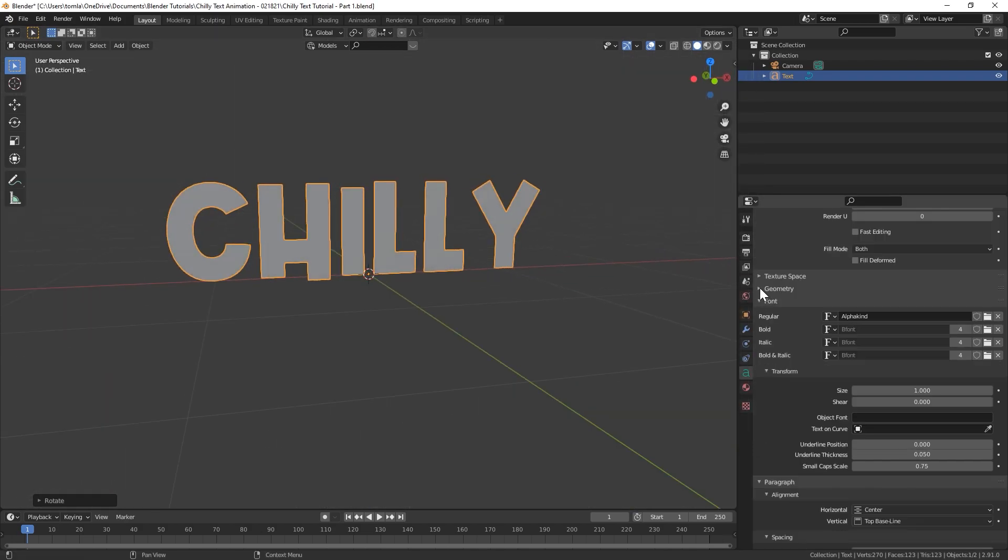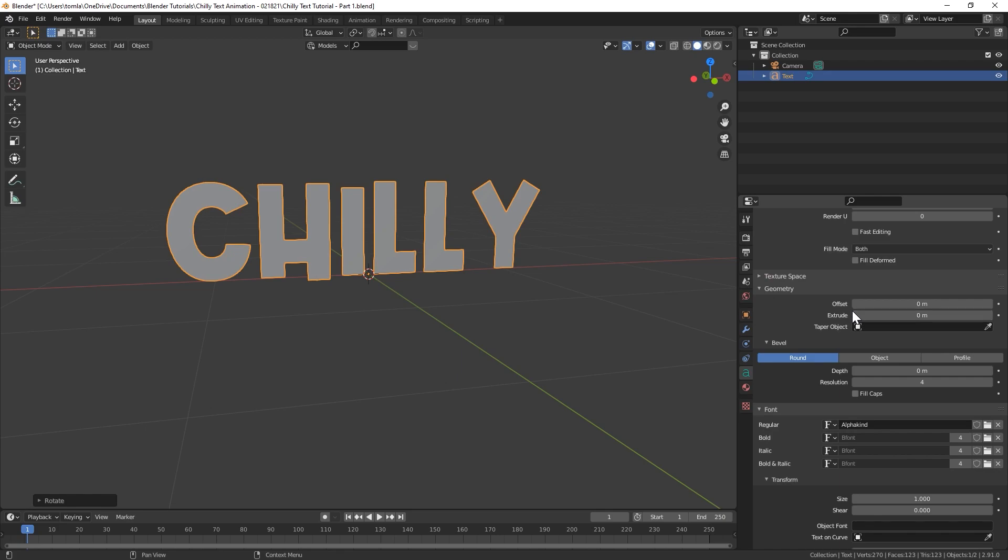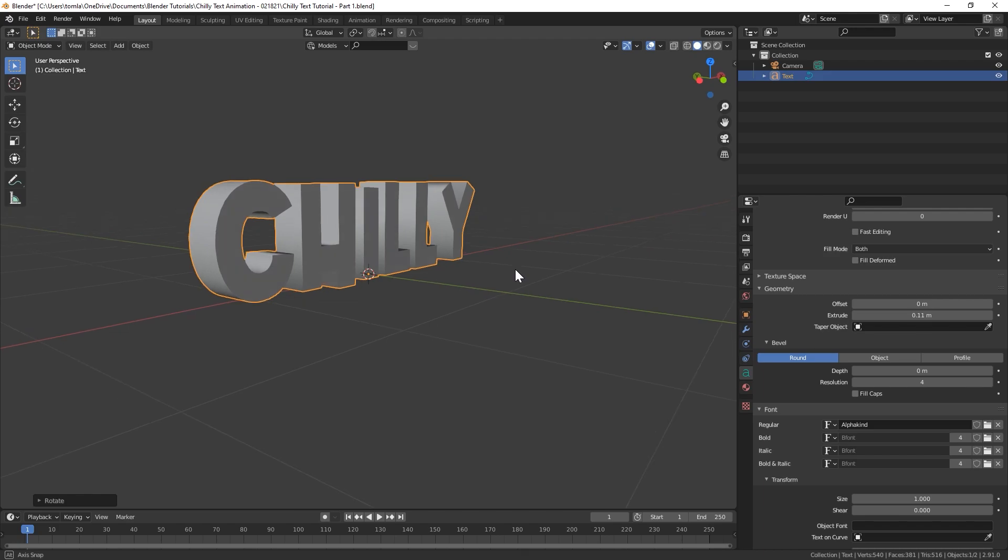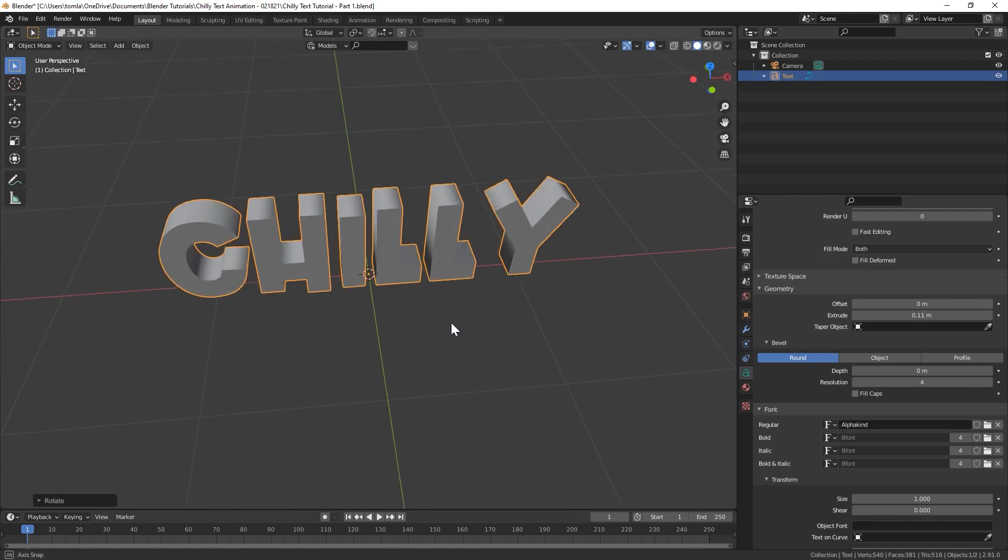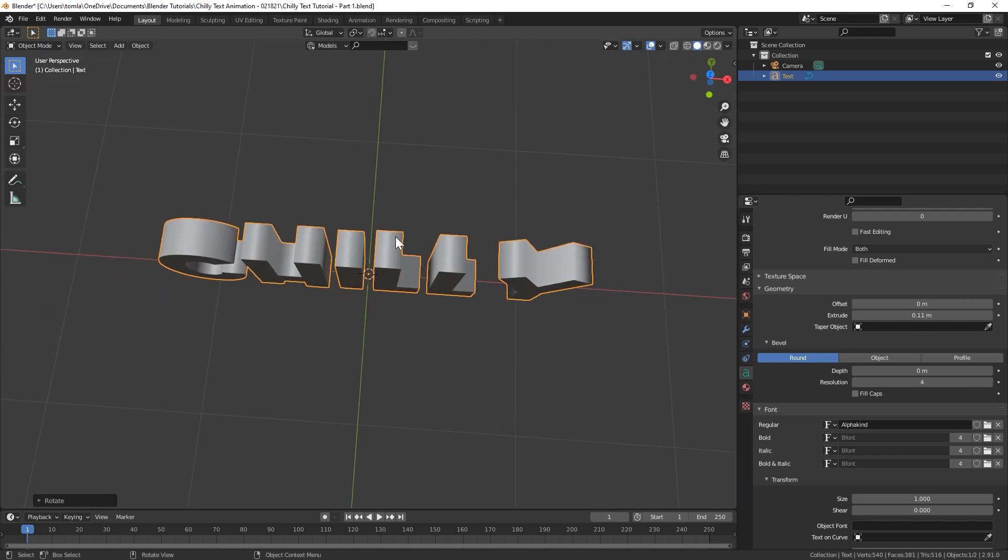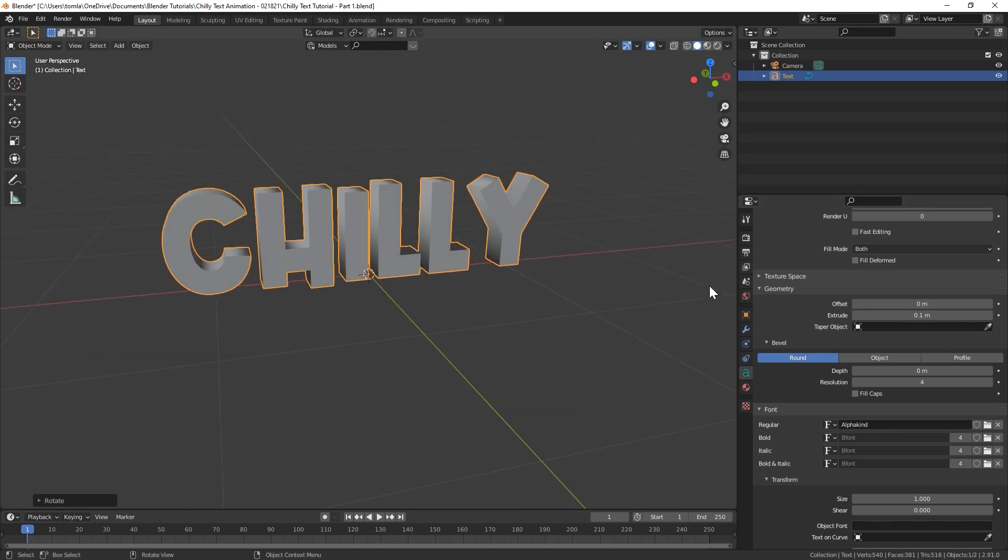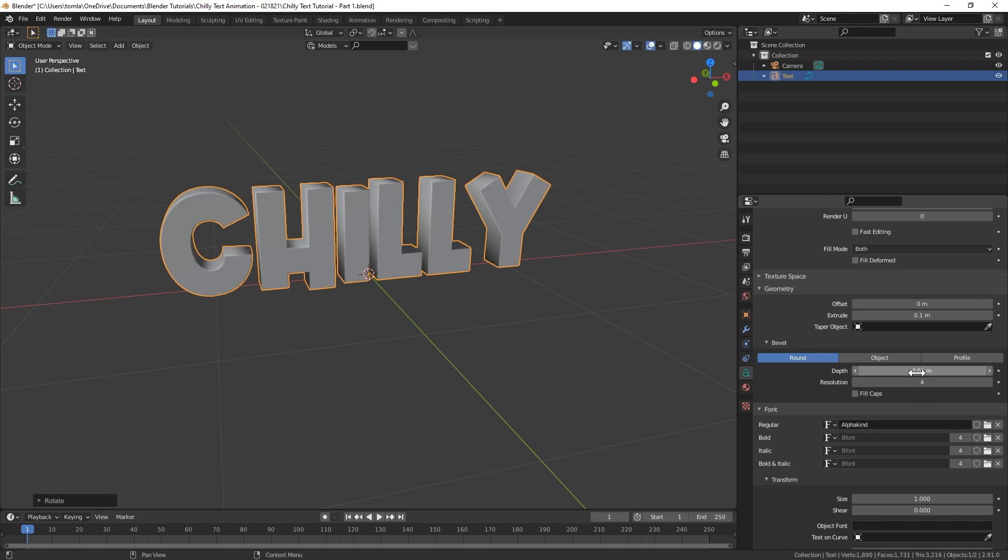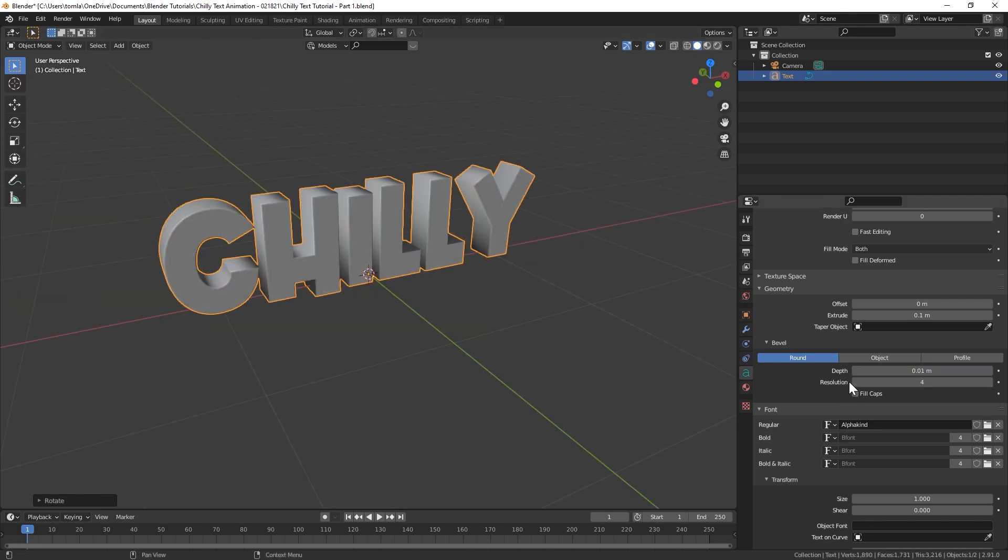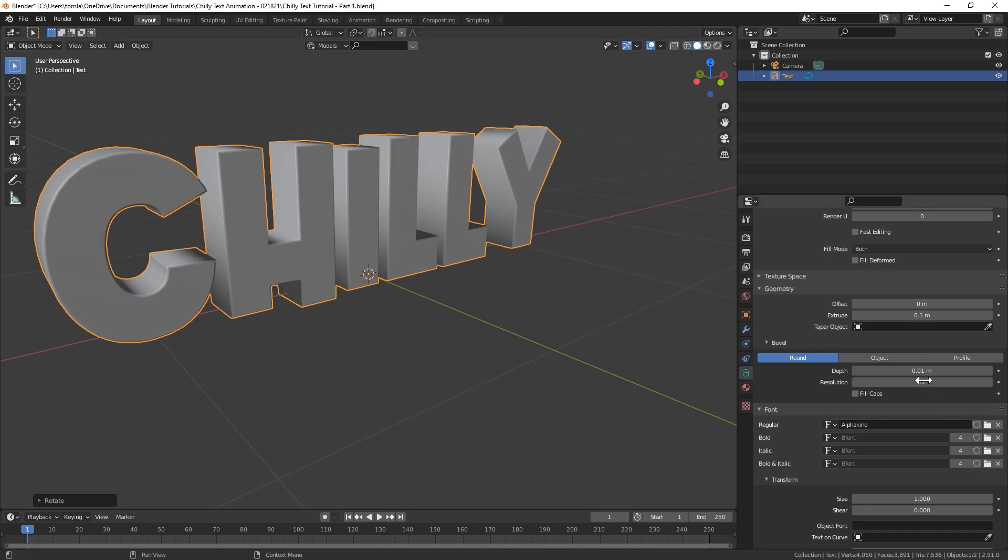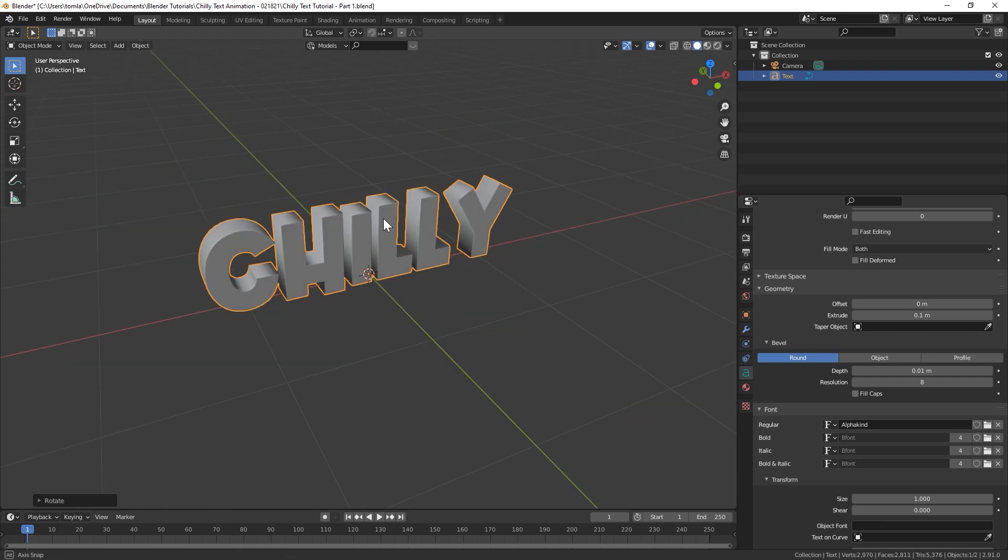Now under geometry I'm going to give this a little extrusion. I want to look pretty square so I don't want it to be too deep. I'm going to probably just do 0.1 for that. That looks fine. And then for bevel I'm going to do 0.01 and I'll turn the resolution up to 12. Probably not necessary. I'll bring that down to like 8. We just want the beveled edges there to catch a little extra light.